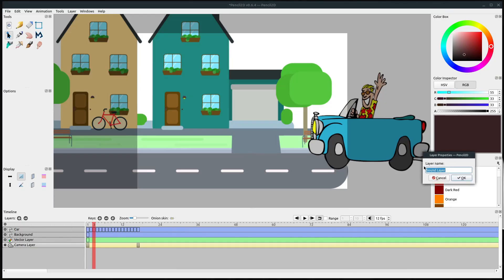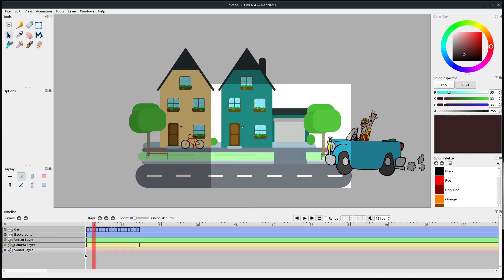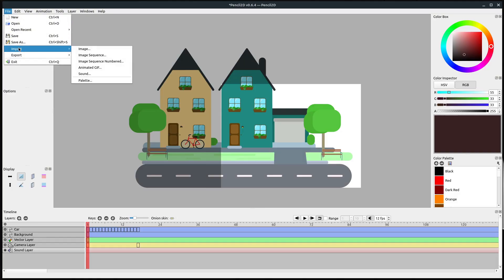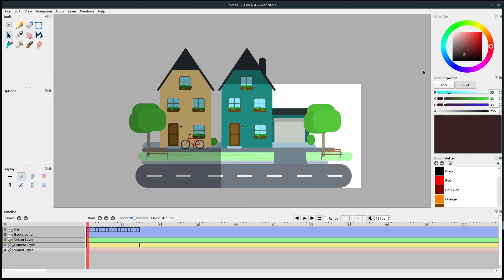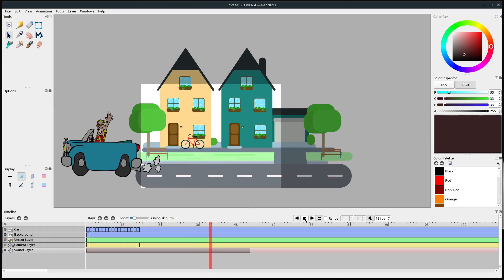We're going to add a new layer and add a sound layer — we can just keep it called sound layer. With that layer selected, it's going to behave just like the bitmap layers and the camera layer. I like to have it on the bottom but it doesn't really matter. With the sound layer selected, we go back to frame one and go to File > Import > Import Sound. That brings up the file browser — I'm selecting the sound and clicking OK. That brings in the sound, and it looks like this sound is about 50 frames long, so it's longer than my animation.